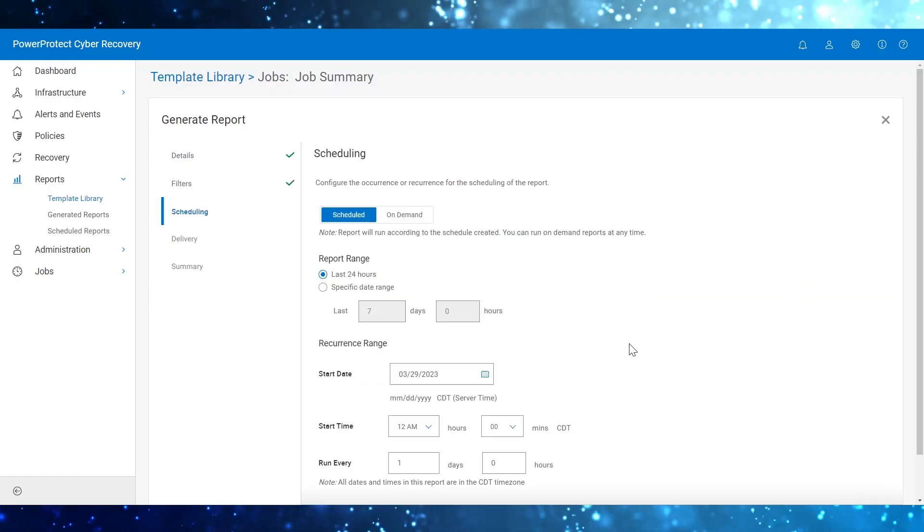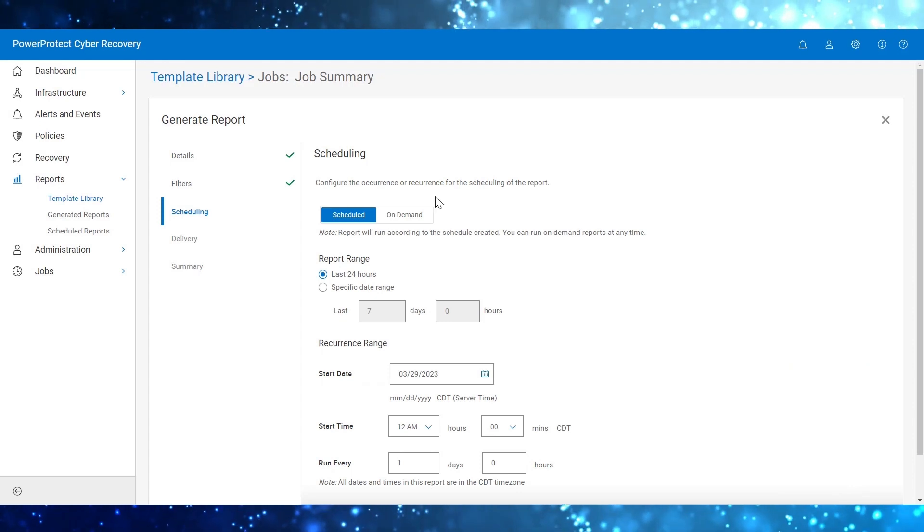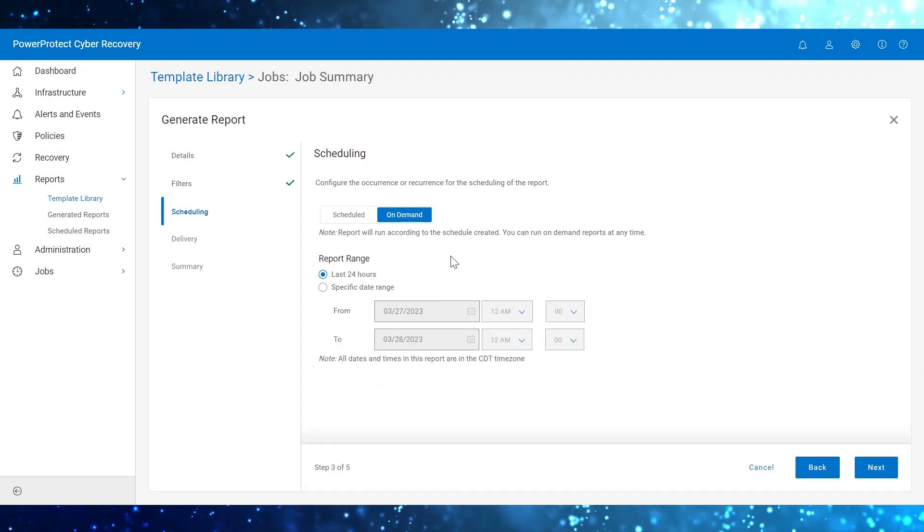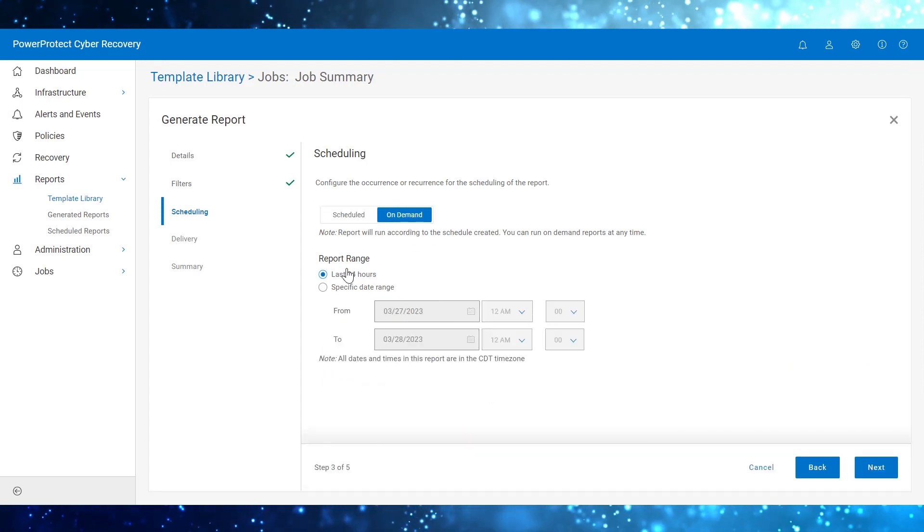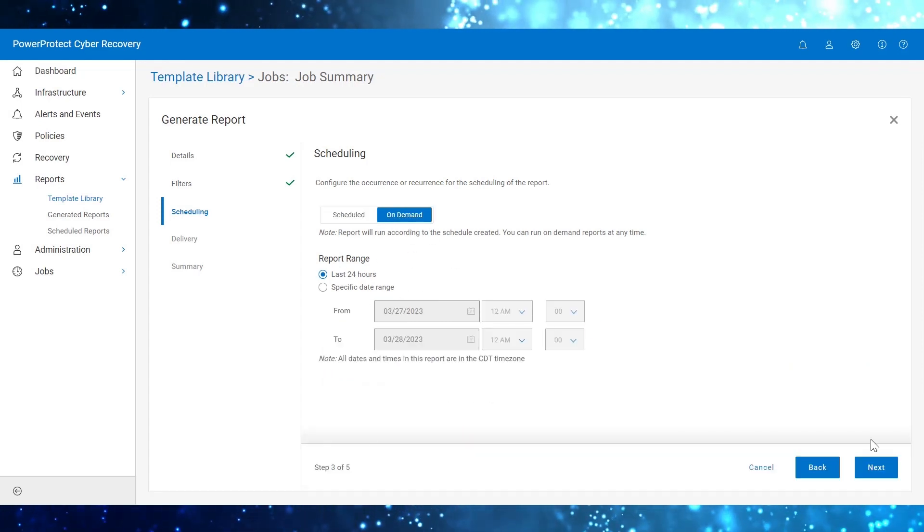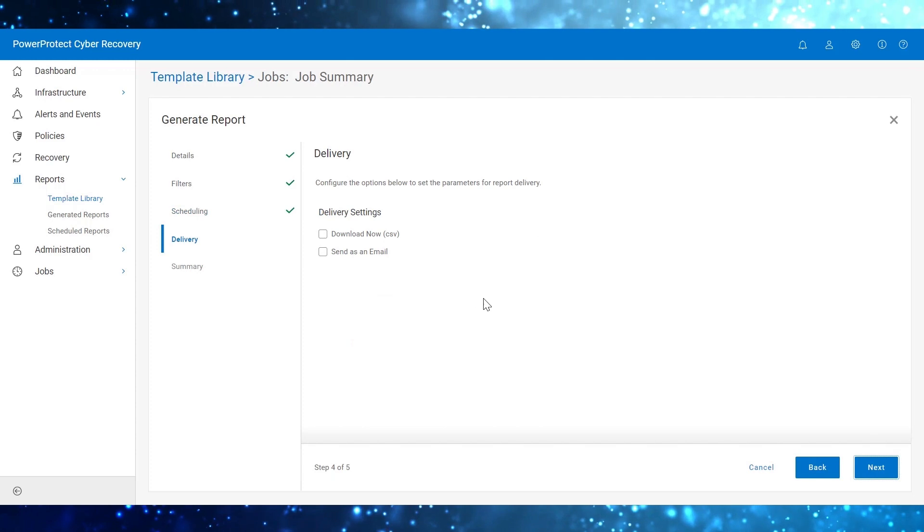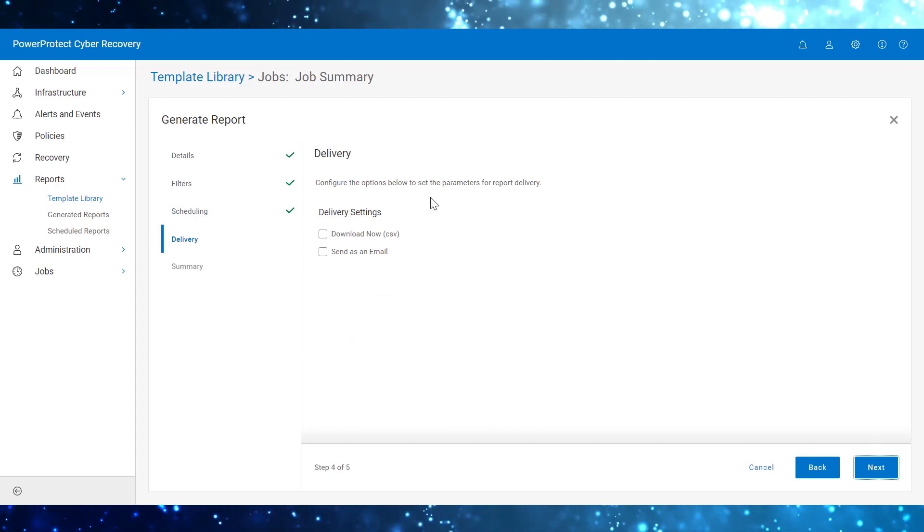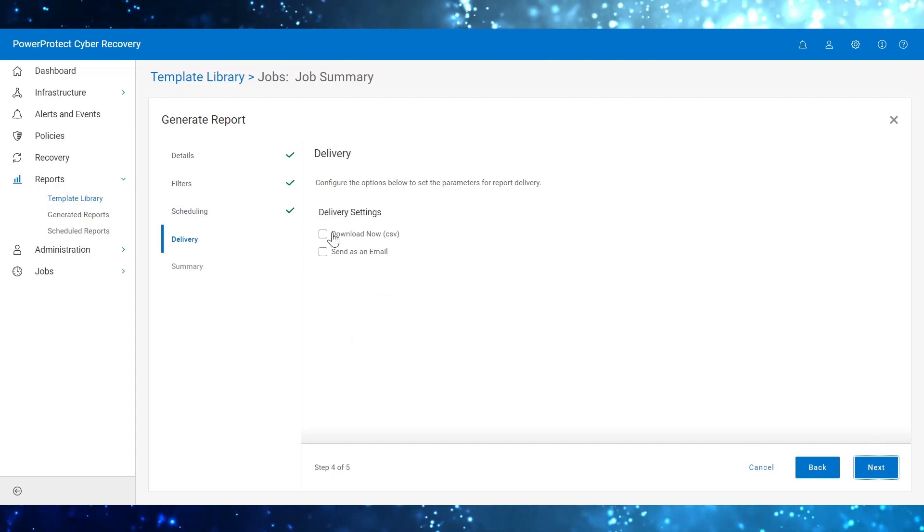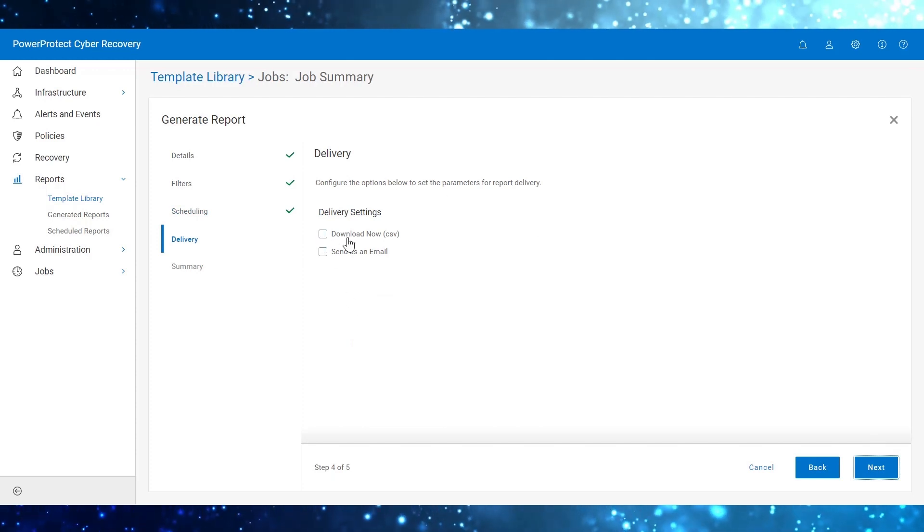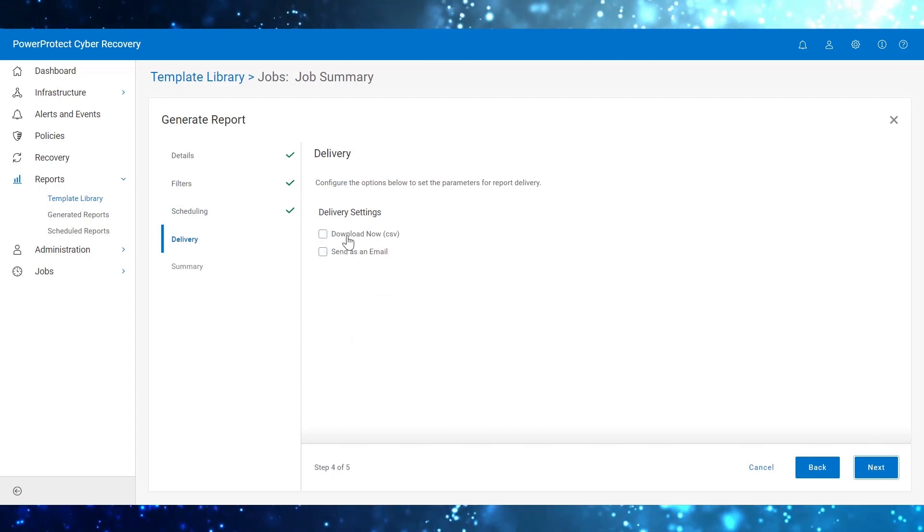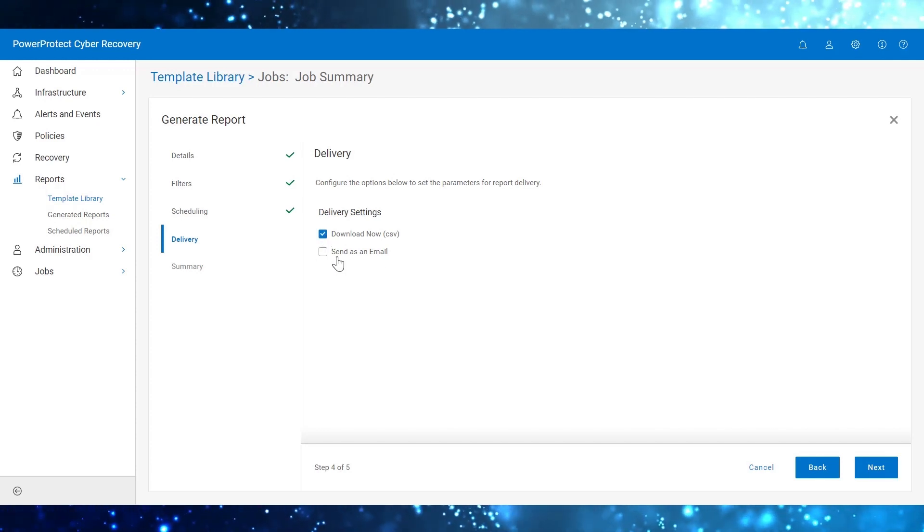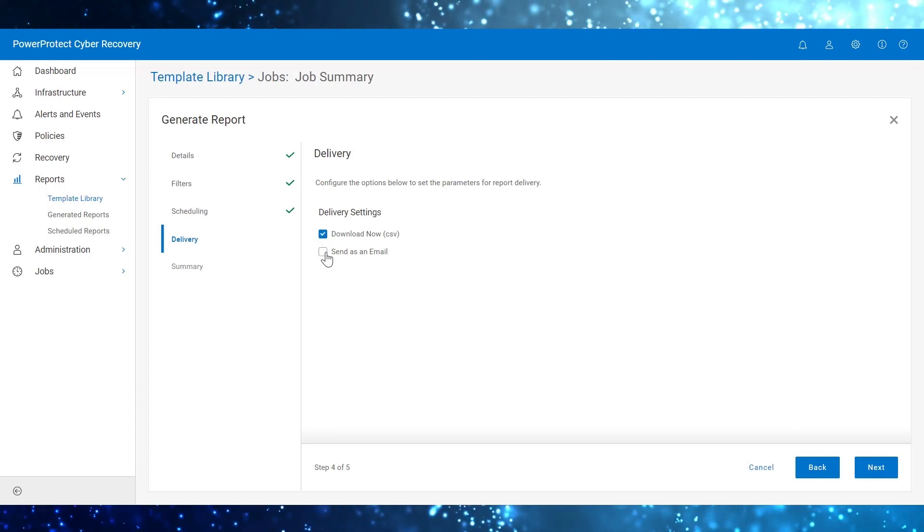In the Scheduling pane, select On Demand. Select the range of the report. In the Delivery pane, select the delivery settings. Download now as a CSV and also to send as an email.